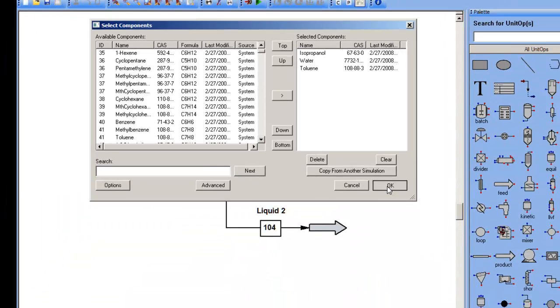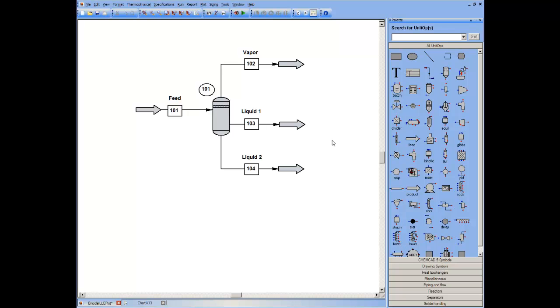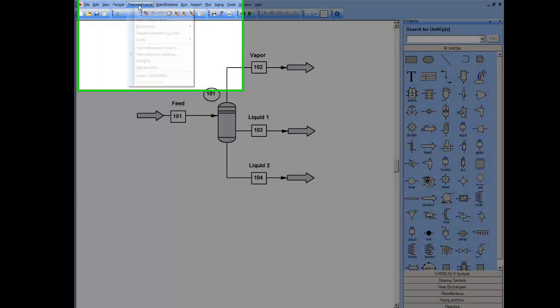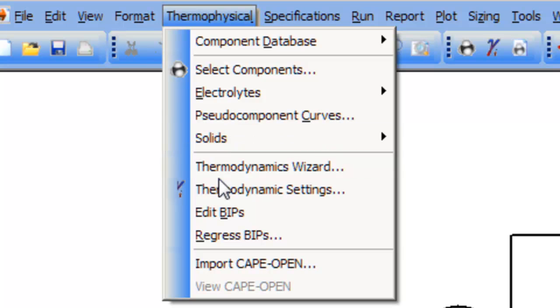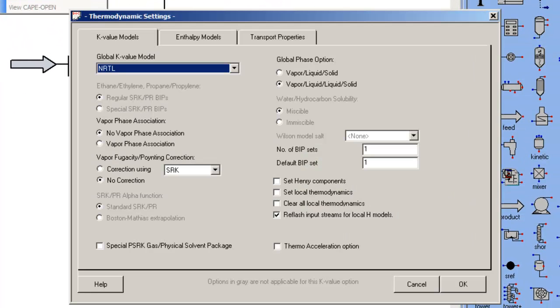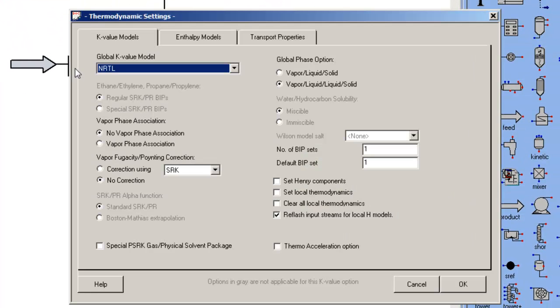In order to do liquid-liquid calculations, I have to make sure that, first, the solution model is appropriate for predicting two liquid phases, should they exist.